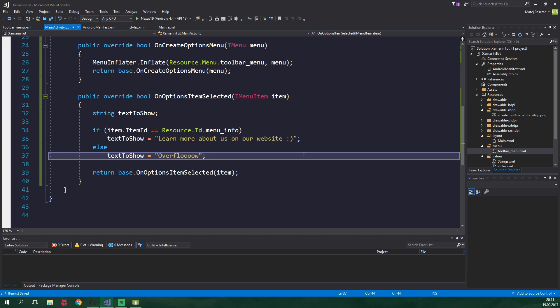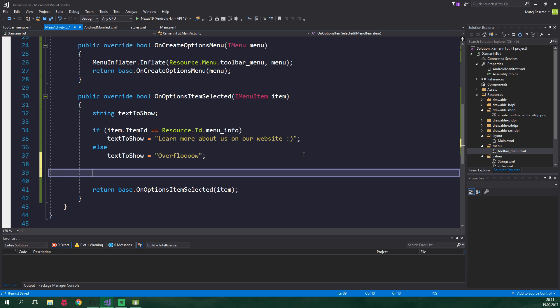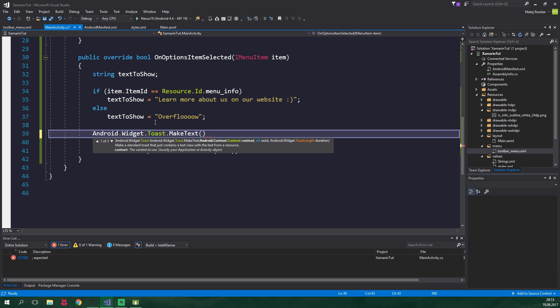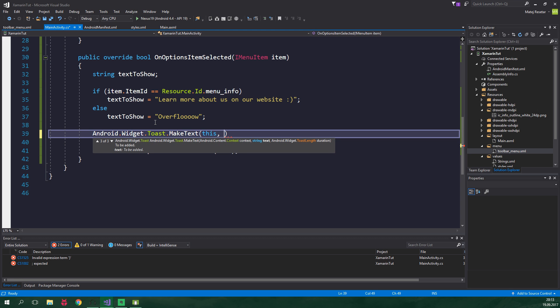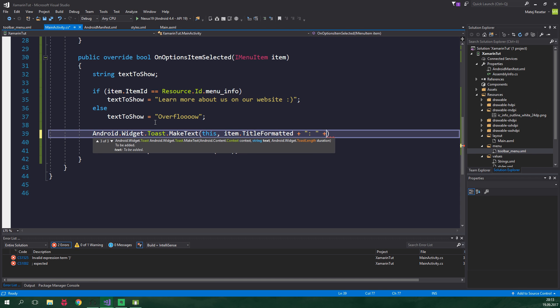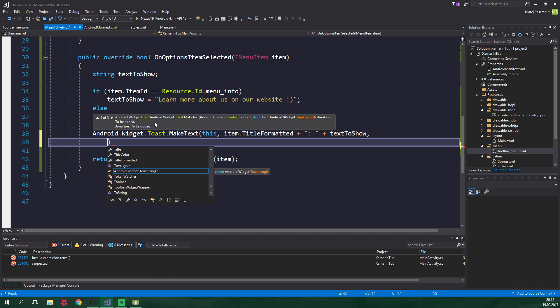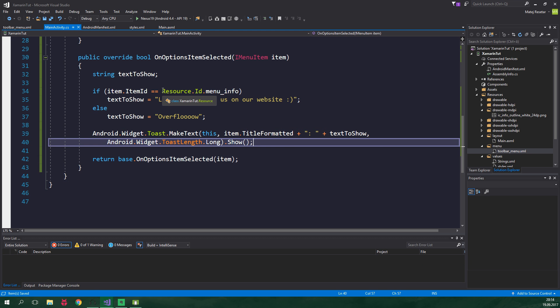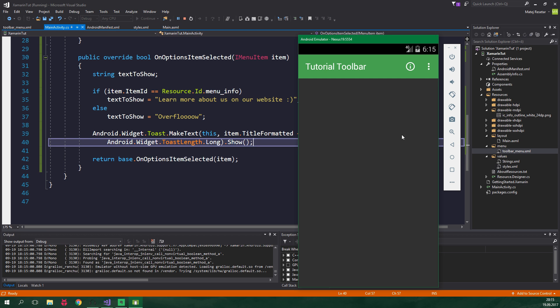Cool! And now we want to make a toast, which is located inside android.widget namespace, and we want to MakeText. Context is this activity. The text will be equal to the title of the menu item, so item.TitleFormatted, and we concatenate the colon, and then the textToShow. It will have a long length, and then we just show it.